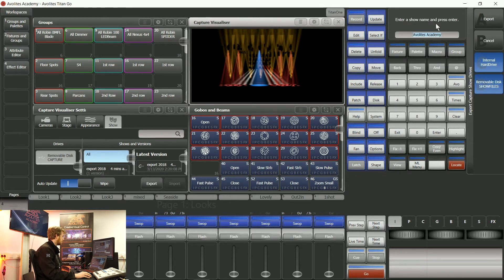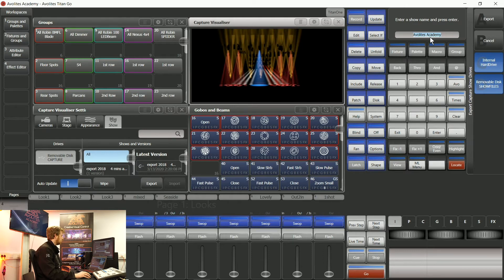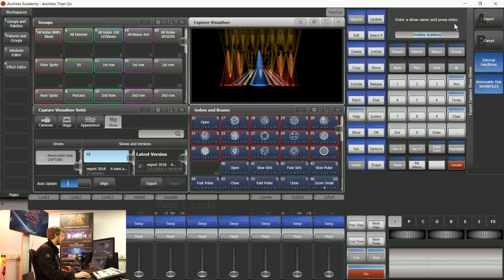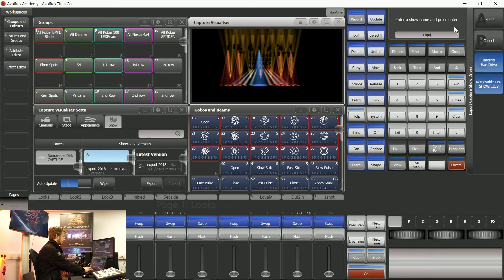Now what it's going to do on the softkeys is show me where to type in a name for this Capture file that is going to be created. So I'm going to call this export.